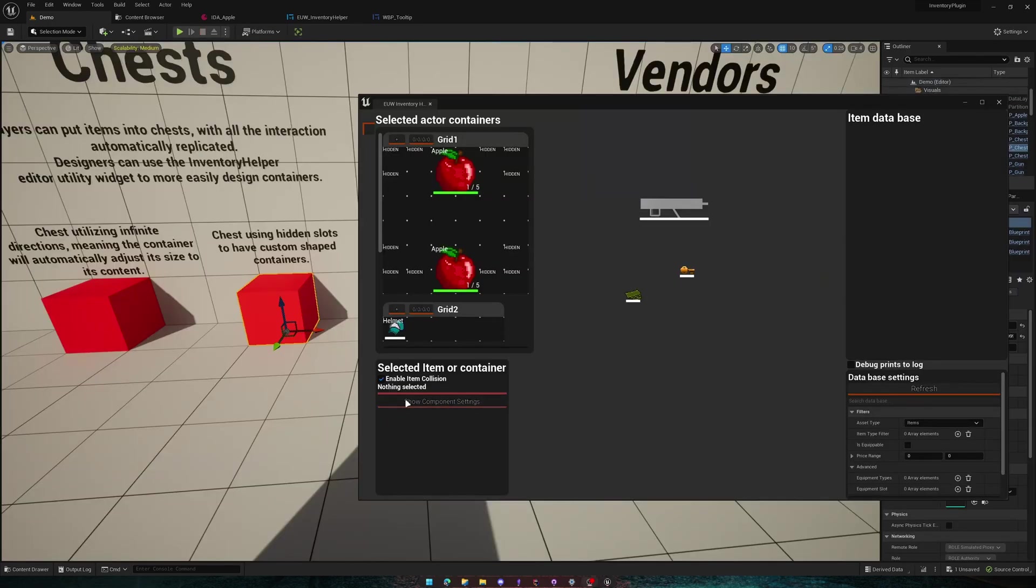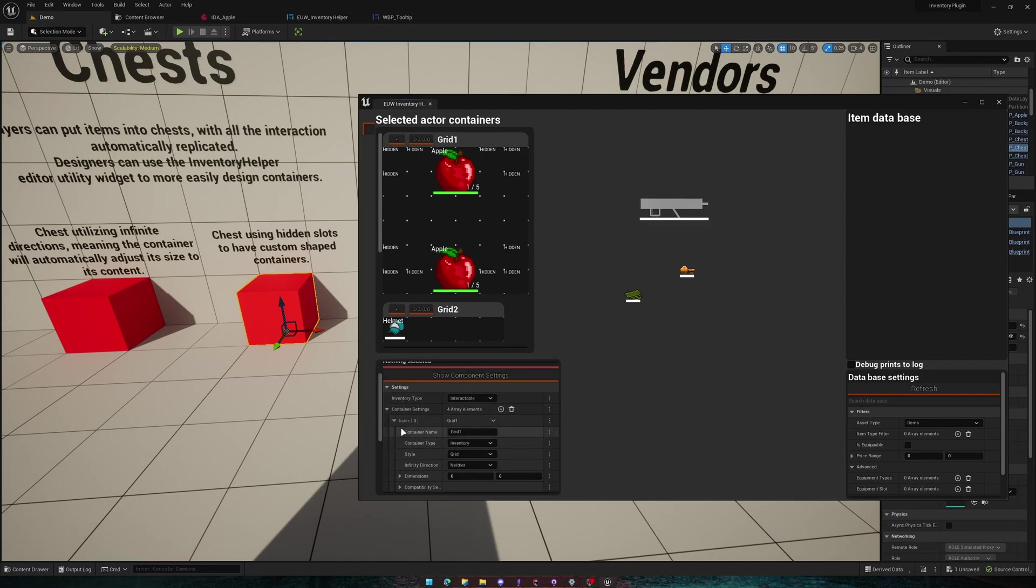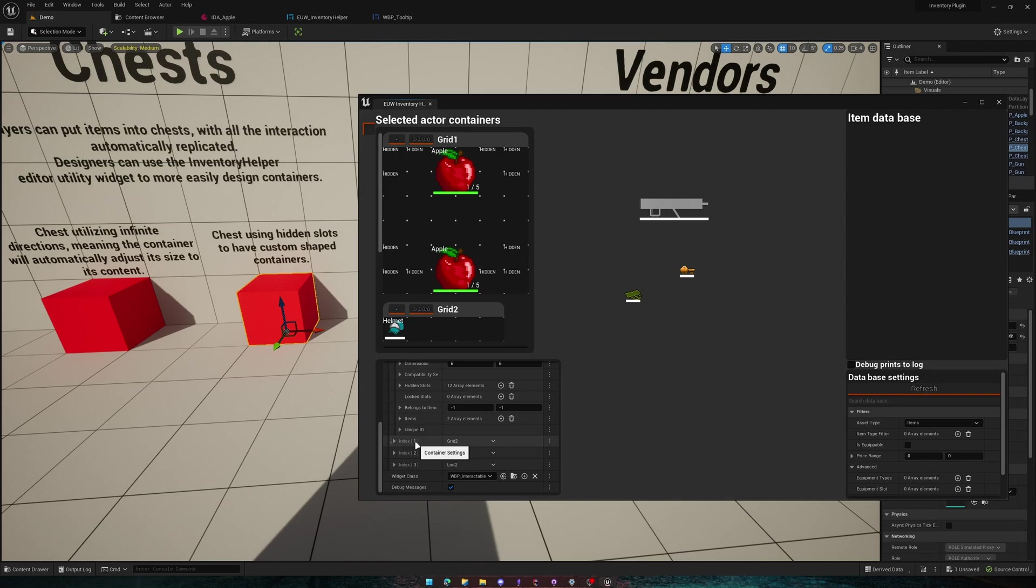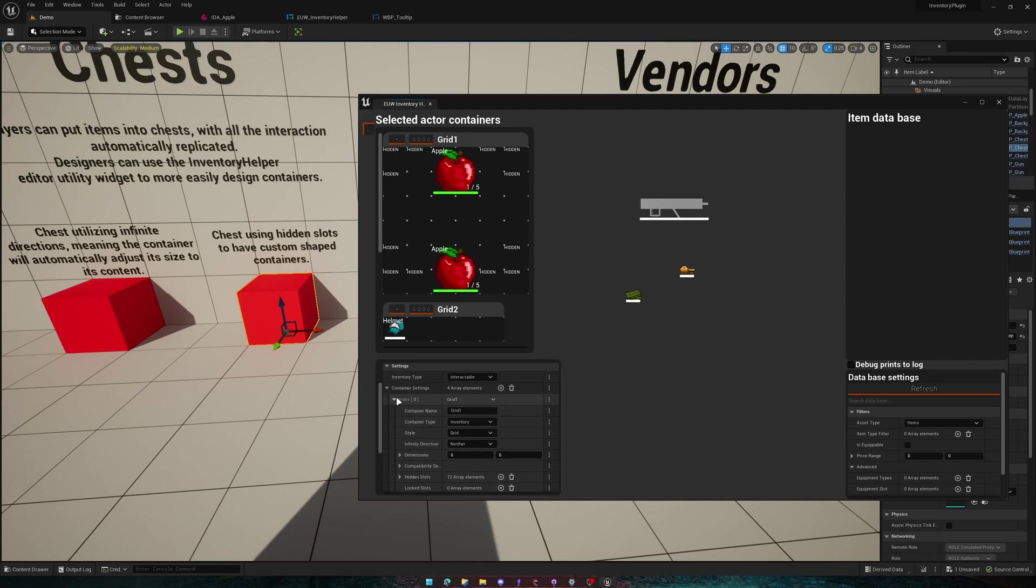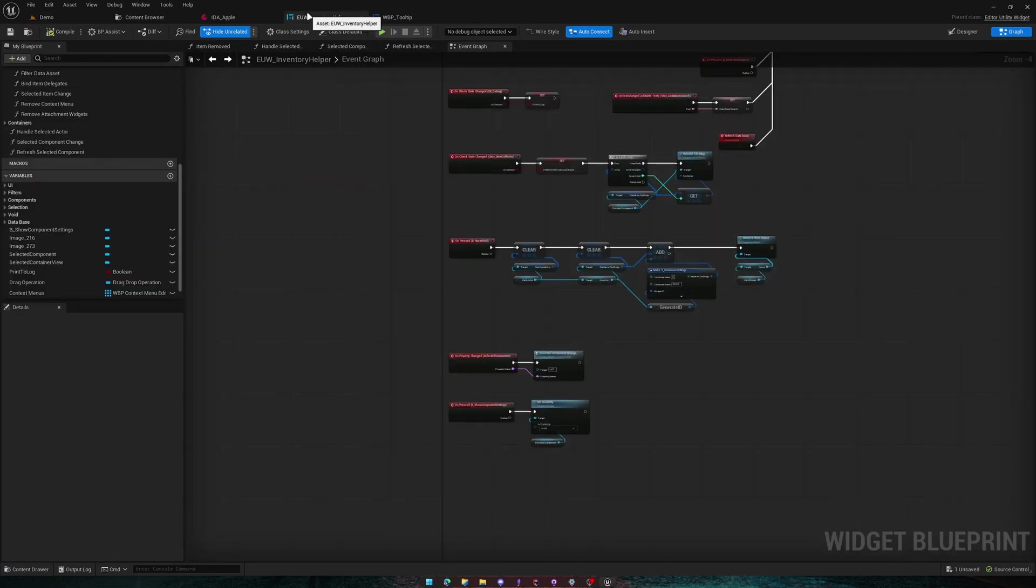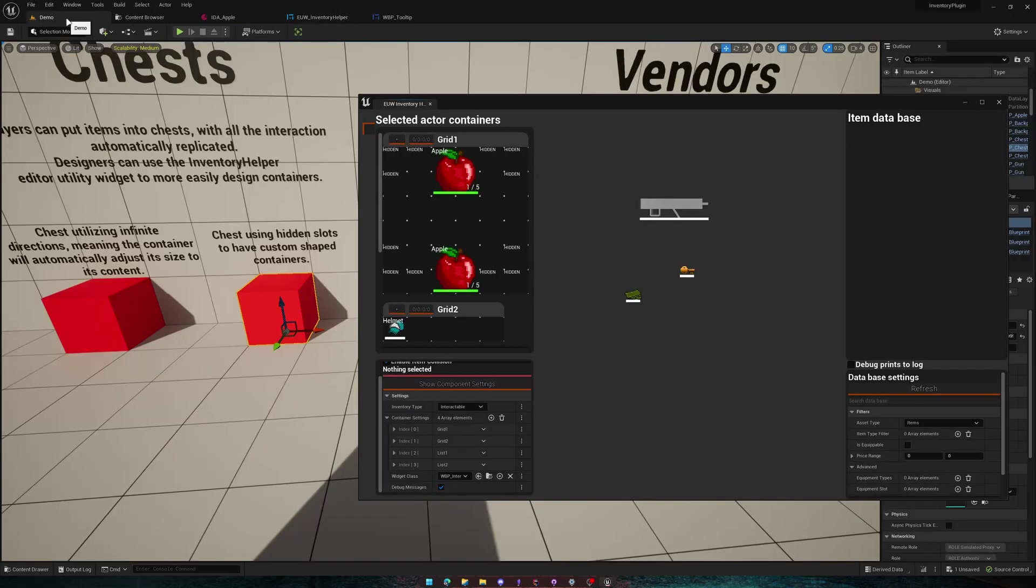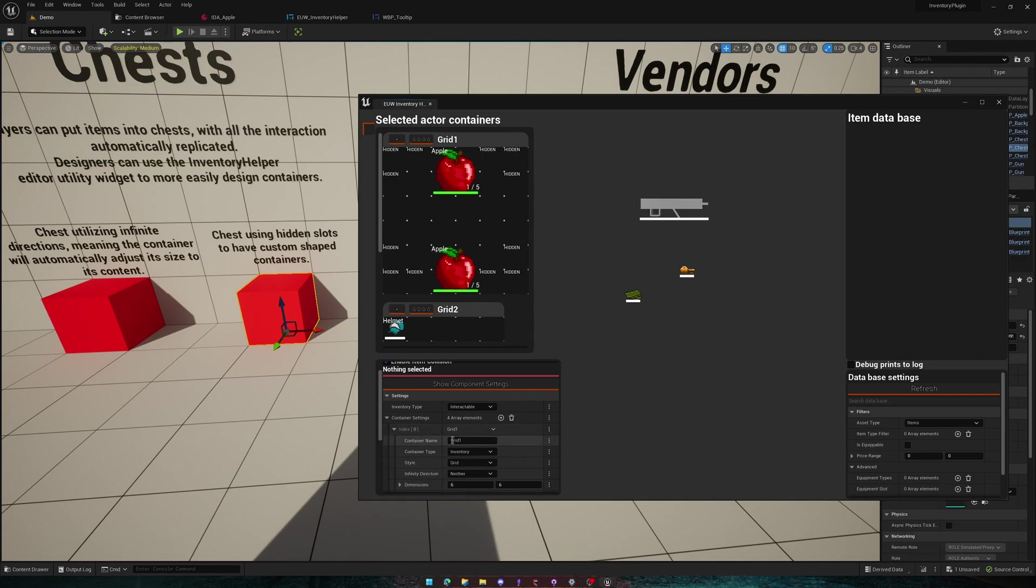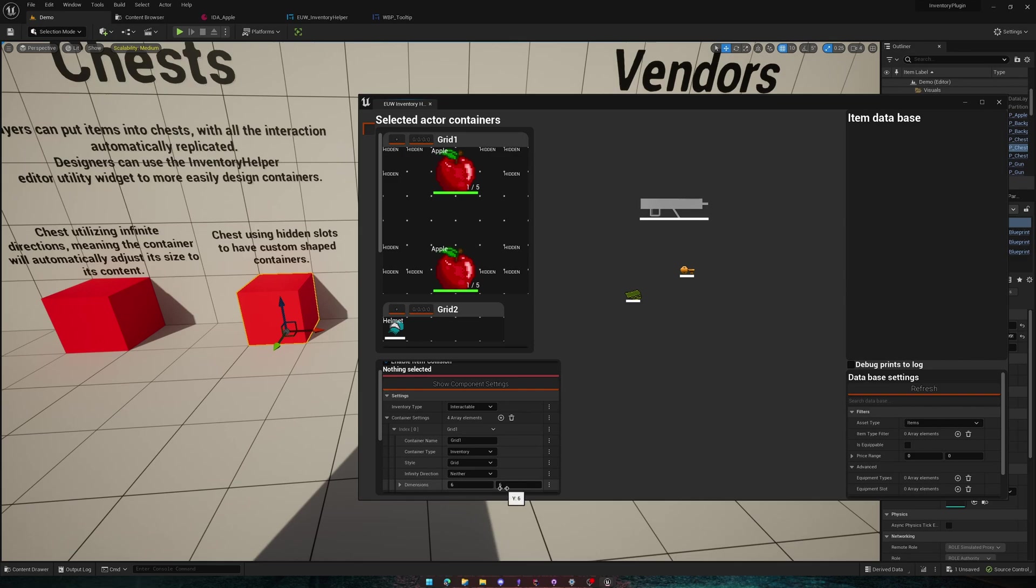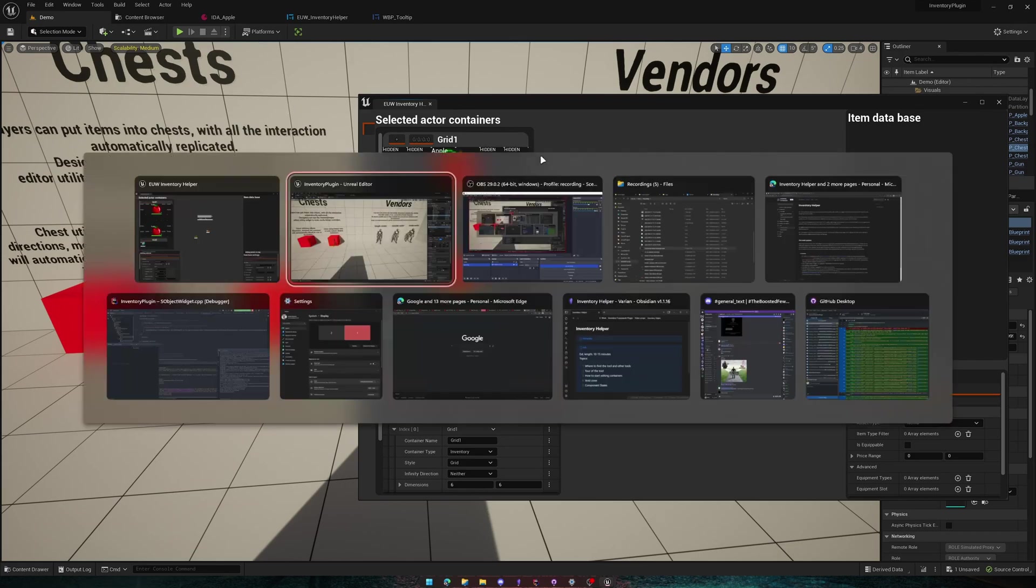Last but not least, you have this button over here, show component settings, which will allow you to mess with all the components containers and its widget class, and whether you want debug messages or not. Though I do not suggest you edit any of the container settings through this widget because the delegate from the onPropertyChanged has no way of recognizing which index and which, so if you add a container name here, it's not going to know which container it was. So if we change the dimensions or something, it has to refresh every single container to make sure that your change went through.